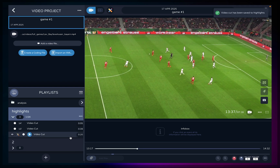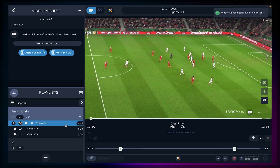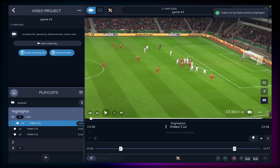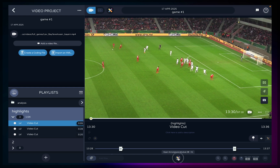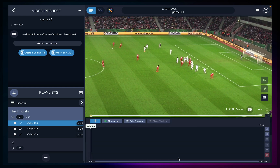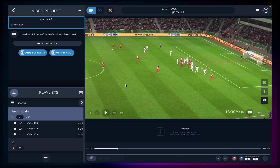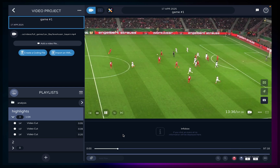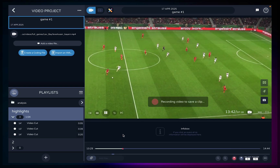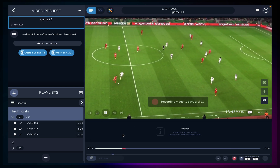Click on the video cut to watch it and open the annotations module to start editing. If you want to go back to saving clips, click on the video project to select the full match timeline and keep using R and S to save or record your clips.